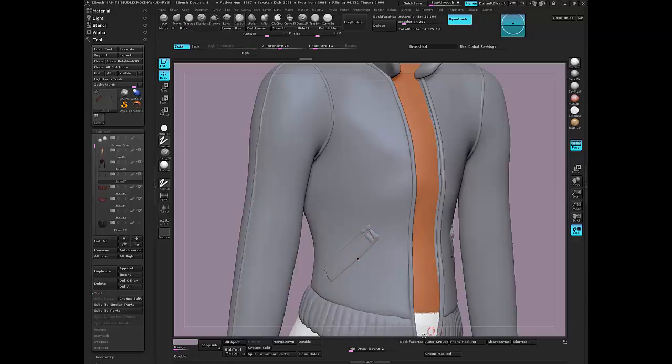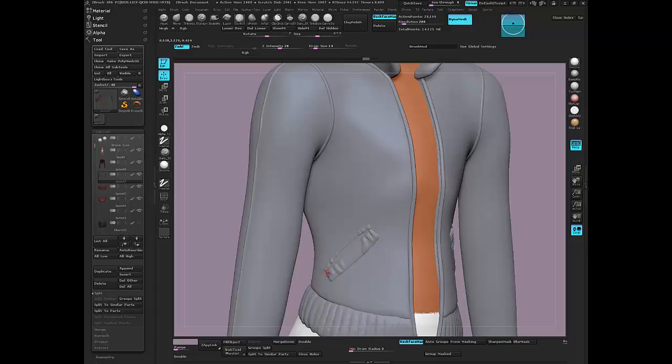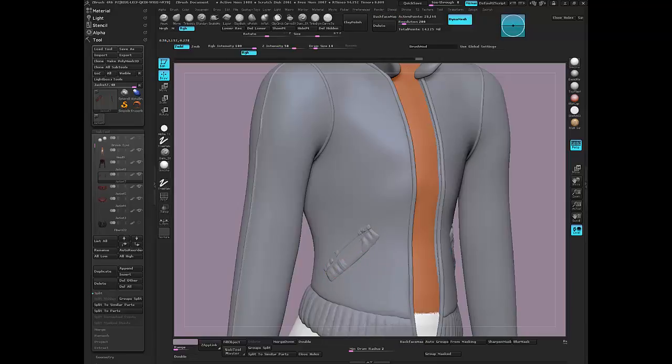I'm going to turn my back face masking on so that I don't go through and hollow it out. I want to use my wrinkles to kind of tie this in so it doesn't look like a floating piece. Just smooth it really quickly.